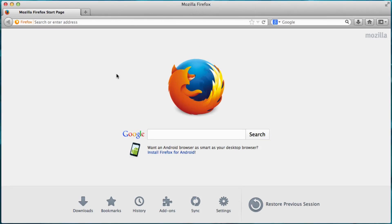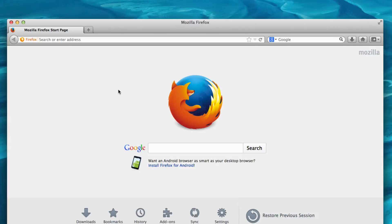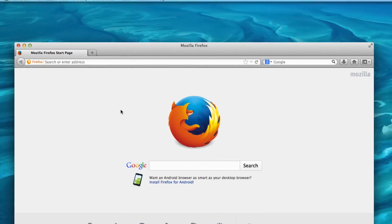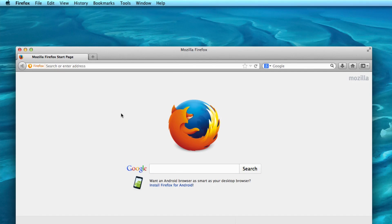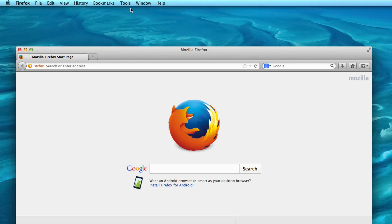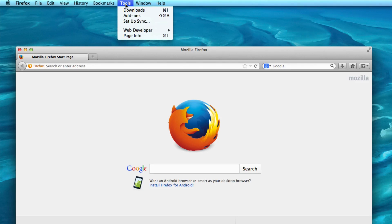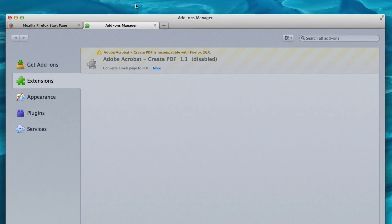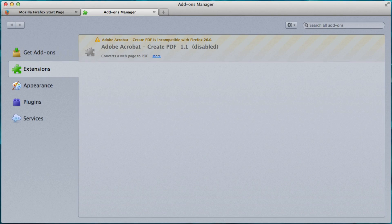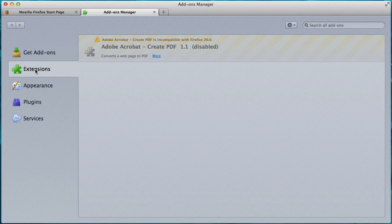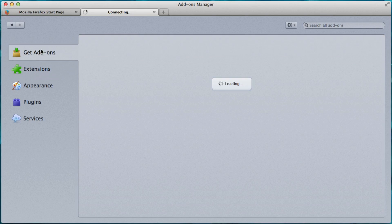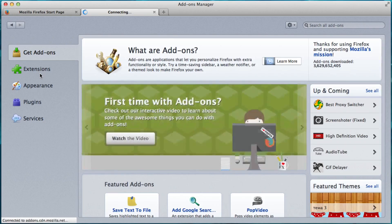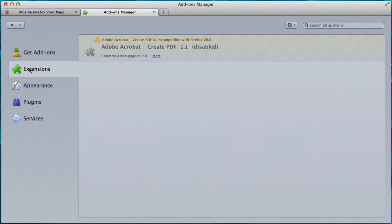There we go. So now we need to get the three tools that I was talking about. Firebug, Firepicker, and MeasureIt. And the way we do that is we go to Tools up here. Once you have Firefox all downloaded and installed, obviously. And then you click on Add-ons. Alright. And you want to click Extensions right here.